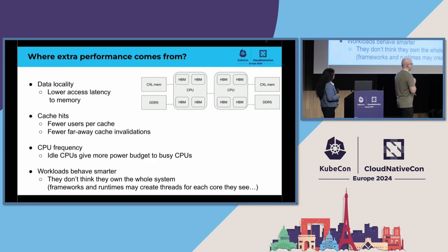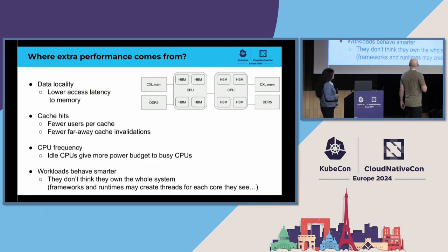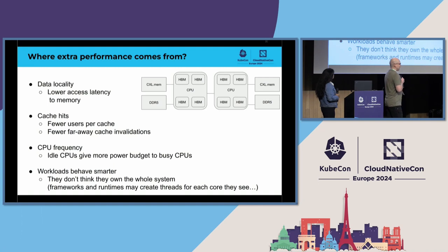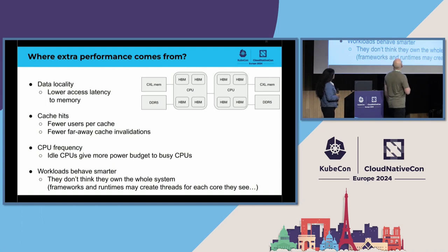So, there are different sources for the extra performance. It depends on the case, actually, a bit, where it is coming from, in which case.